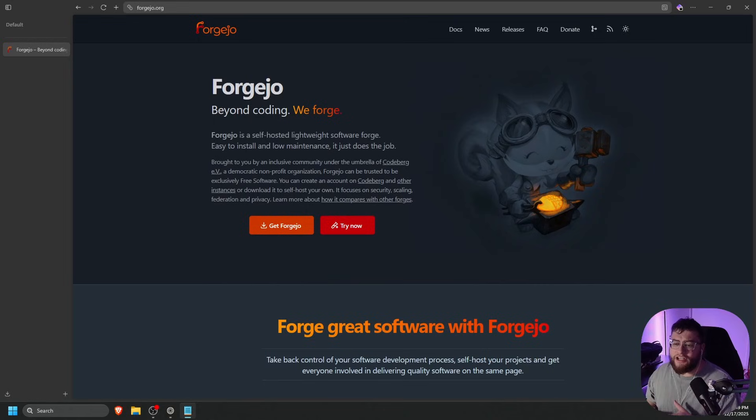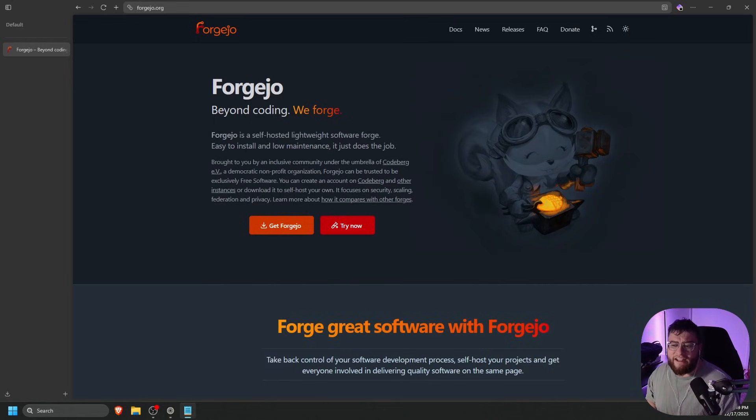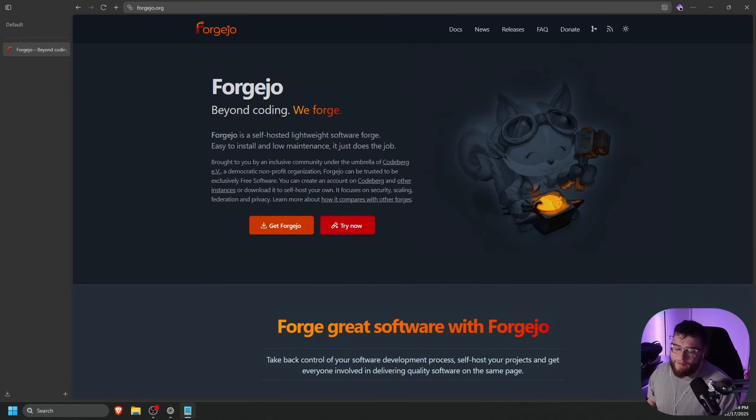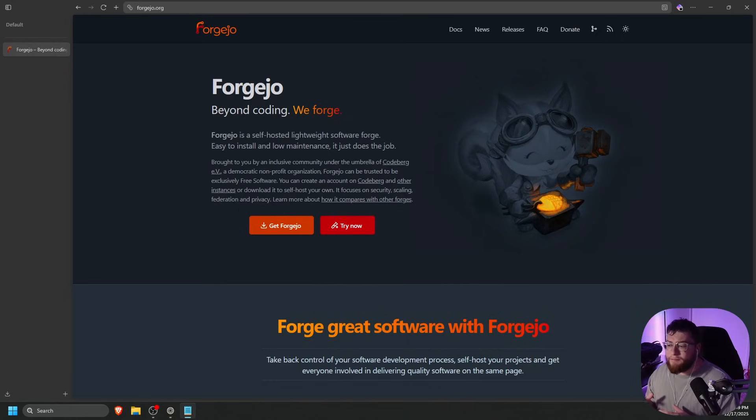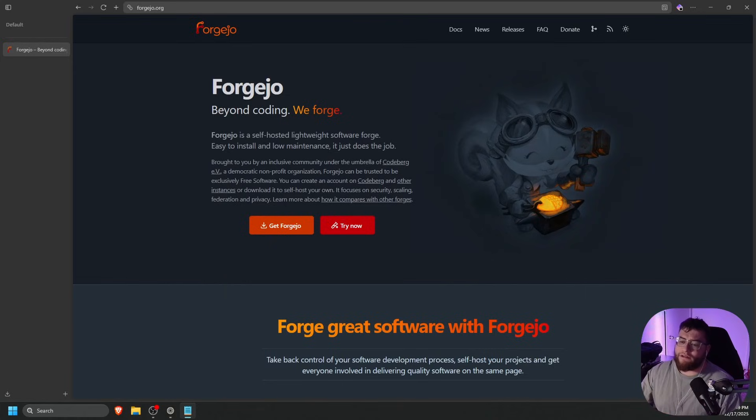Forgejo is a soft fork of Gitea after it ended up going more commercial. It's lightweight, written in Go, and can run on anything from a Raspberry Pi to a high-end server. It gives you a GitHub-like experience, but is completely independent and open source.